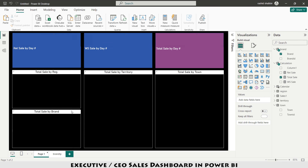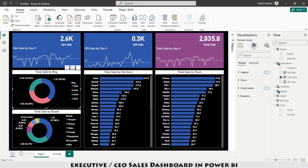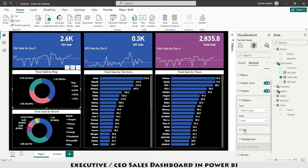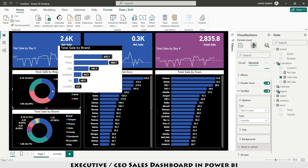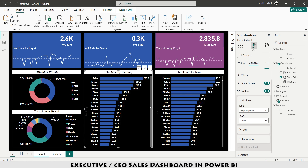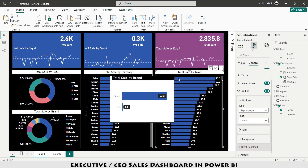I go back to the main dashboard page, select the region donut chart, and go to Format Your Visual > General > Tooltip. Under Page I select 'Brand Tooltip'. Now when I hover my cursor over a region, it shows the brand-wise sales segregation for that specific region. I apply the same tooltip to the territory and town charts as well. Hovering over Peshawar territory now shows we are selling Candy and Rio to that territory.